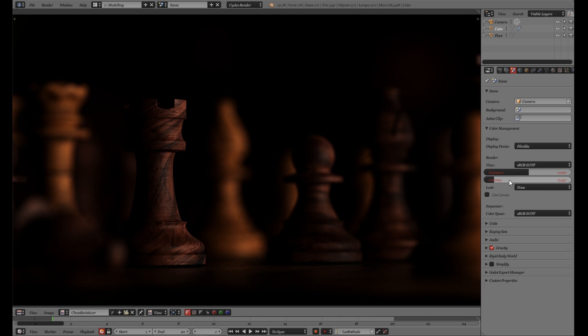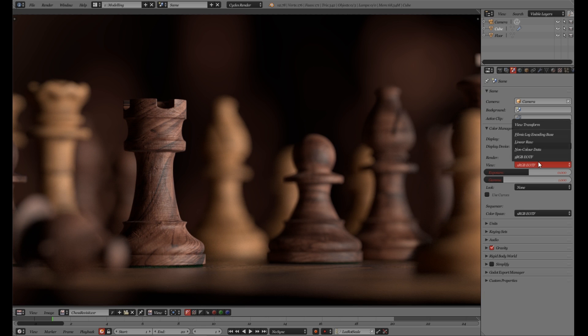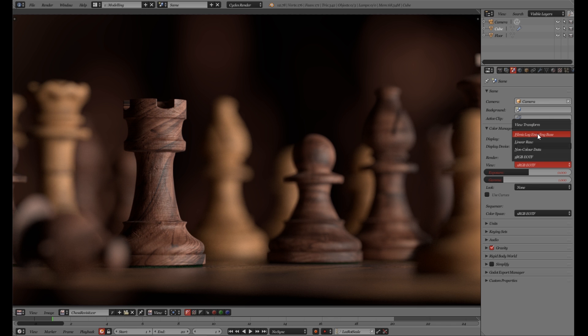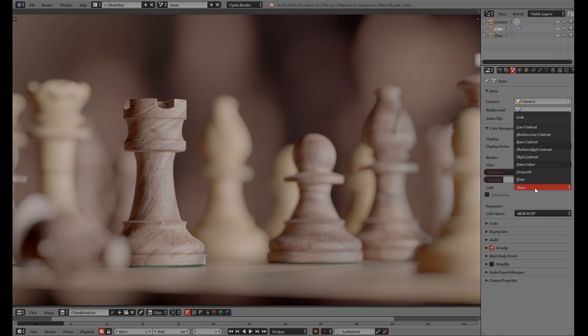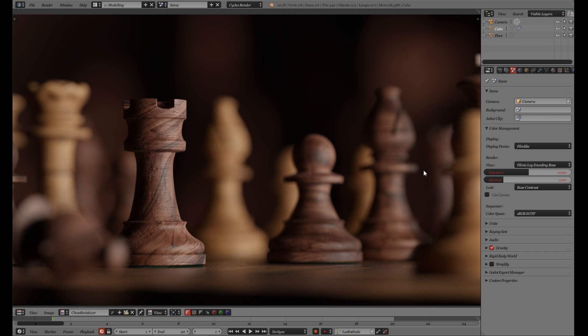So if you reset the values and then change it to a Filmic Log Encoding over here, we first have to change the look and put it to a base contrast. And not much has changed.